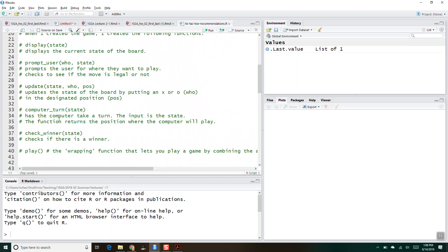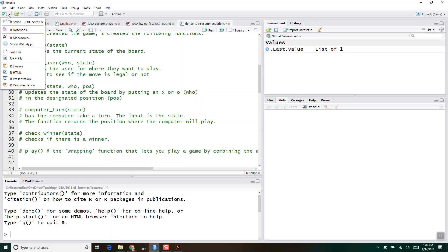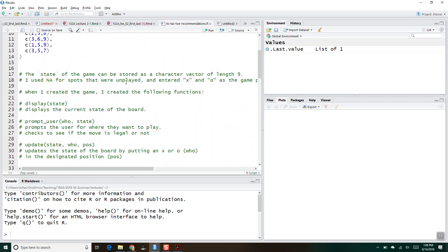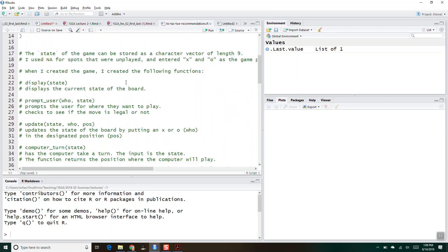If you say you're just going to display a tic-tac-toe board — that's not a tough task. My recommendation is you have a variable in the global environment called state, and the state will keep track of the state of the game. The tic-tac-toe board has nine spaces, so the state can just be a vector of length nine.